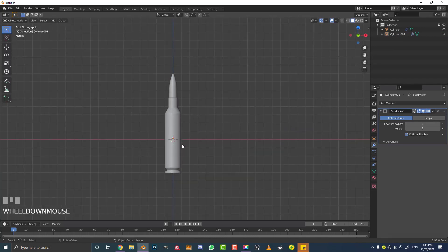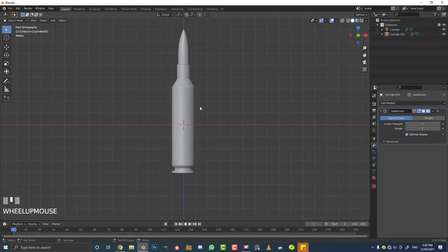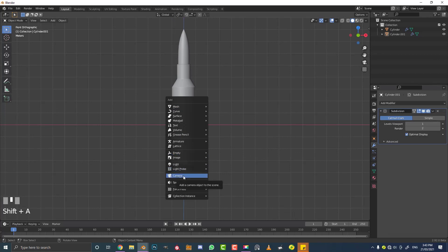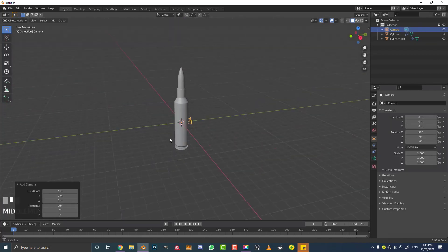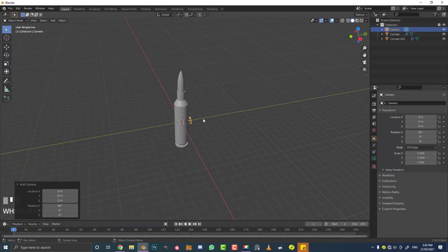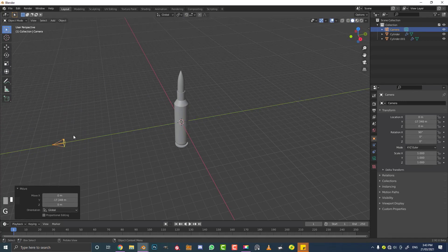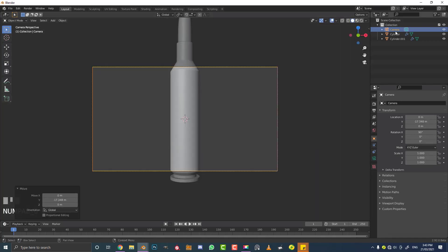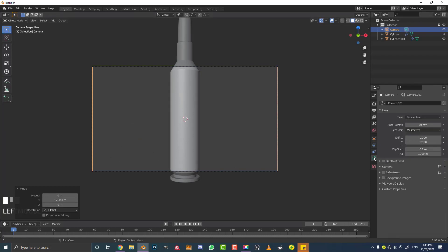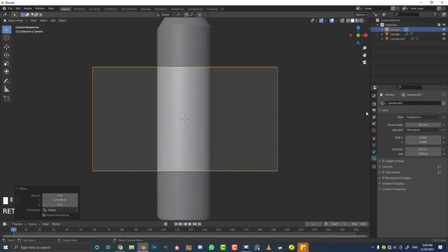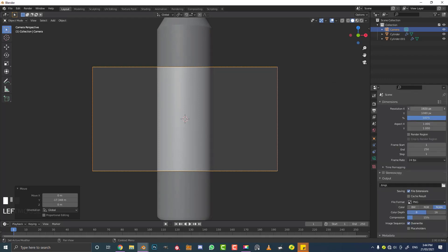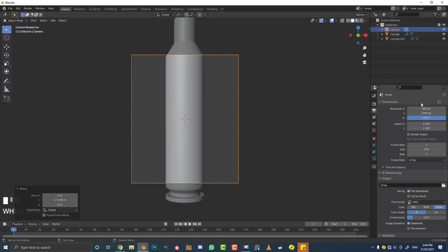Now let's set up a camera. Still in front orthographic view, go Shift+A, go down to camera options and add in a camera. With the camera active, go G, Y and move it back in the scene. Hit zero with the camera selected to go into camera view. Go to the camera settings and set a focal length of 95. Then go to output settings and make the X resolution 900, giving us a 900 by 1080 ratio.